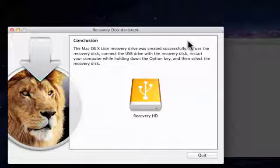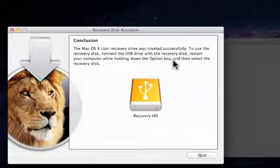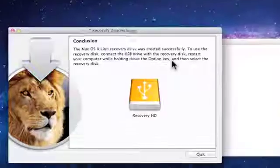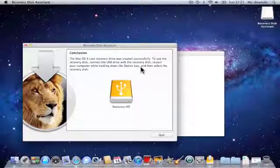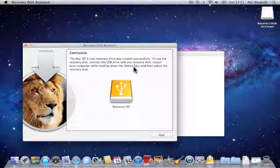If we ever need to use the Recovery Disk, then we simply need to connect the USB drive to our computer, restart the computer, and when we hear it chime, hold down the Option key.